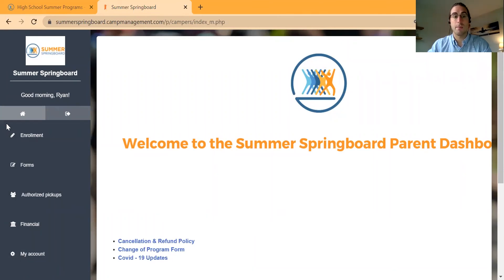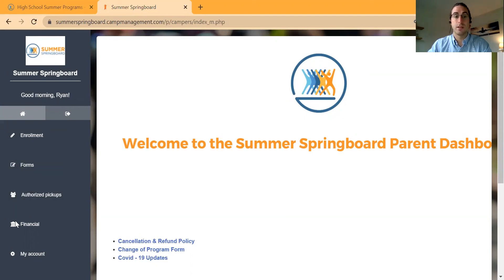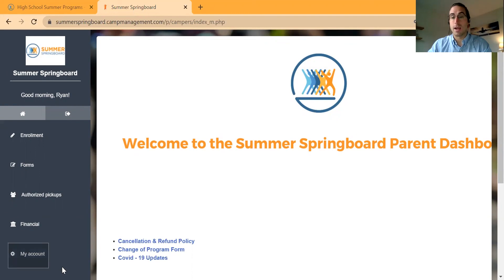You have the Enrollment tab, the Forms tab, Authorized Pickups, Financial, and My Account.